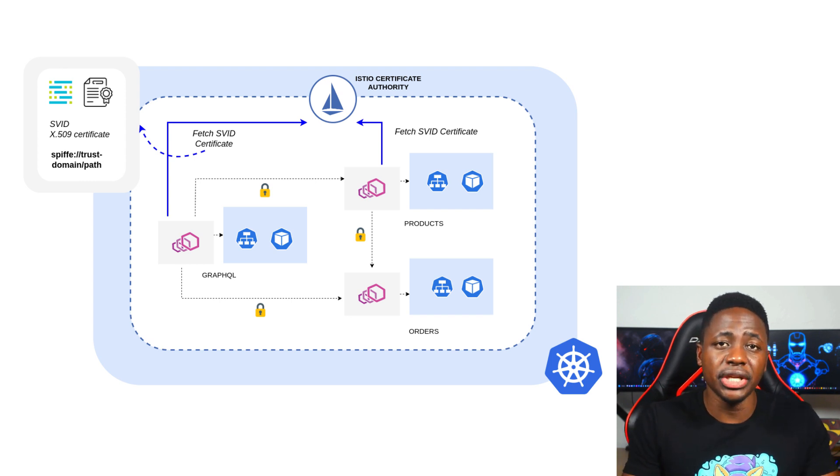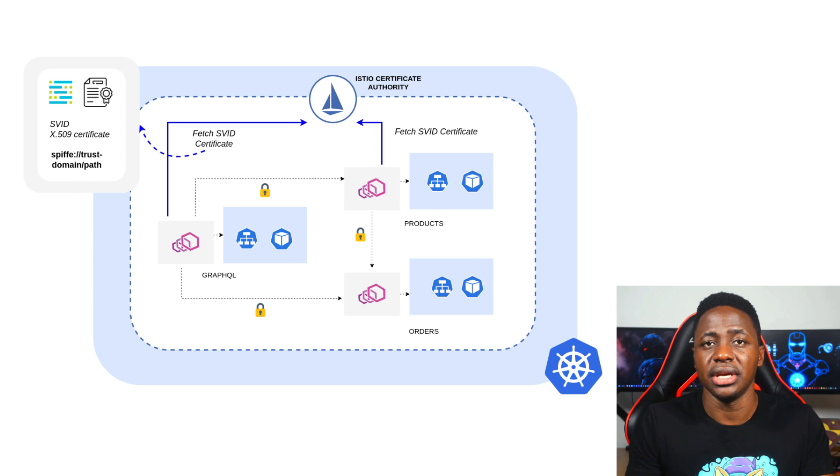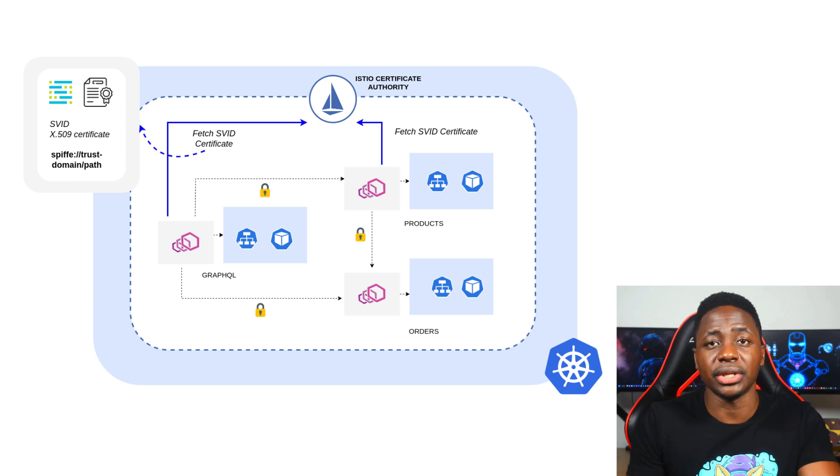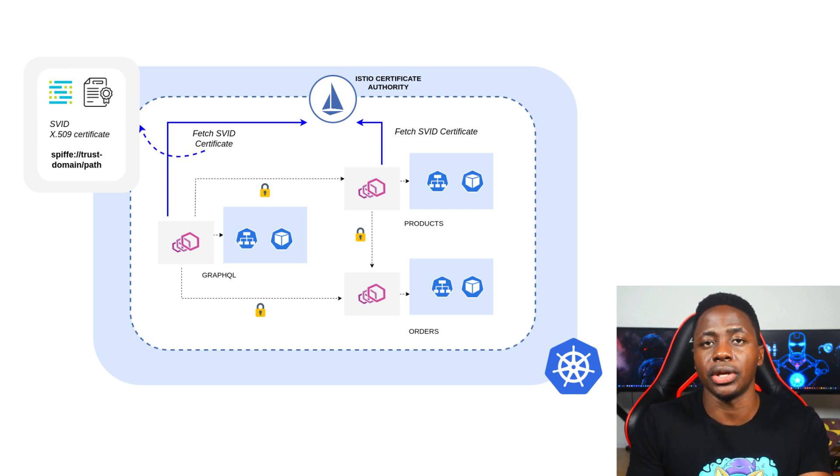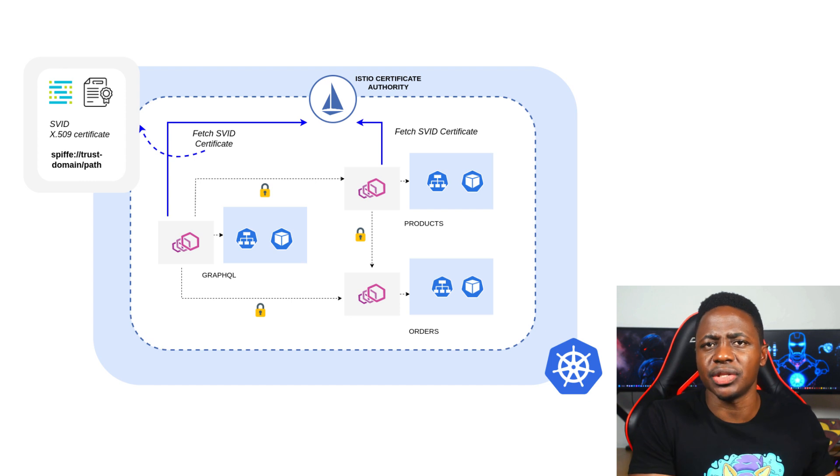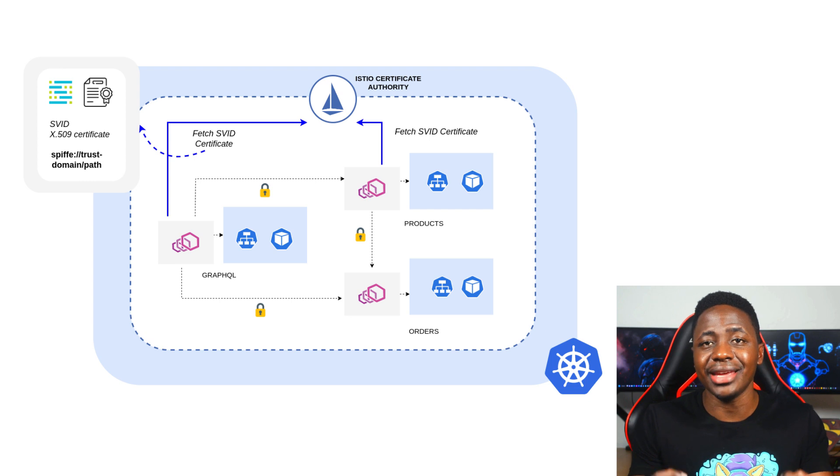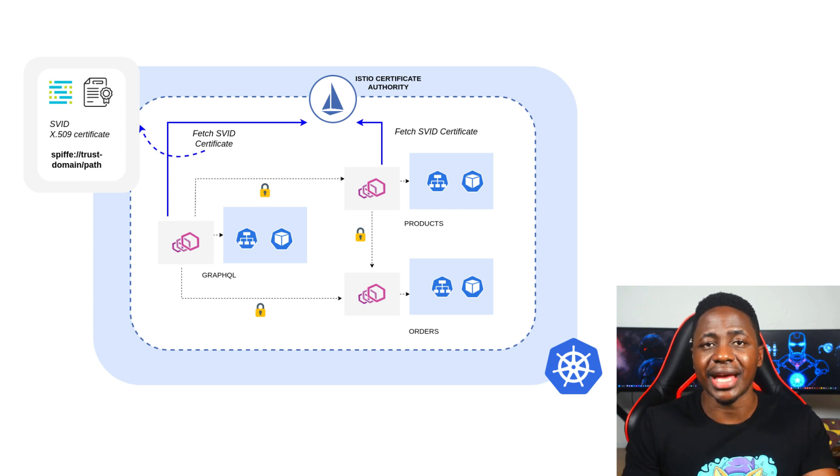Now, generally in Kubernetes, workloads are identified by service accounts. If you don't specify one, Kubernetes will assign the default service account to your workload. But how does that tie back to the SPIFFE identity? Well, Istio will use the service account to update the path in the SPIFFE identity. And that's the authentication. But where does encryption fit into all of this?